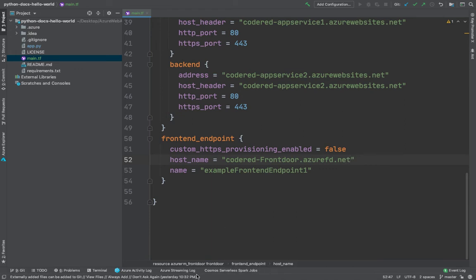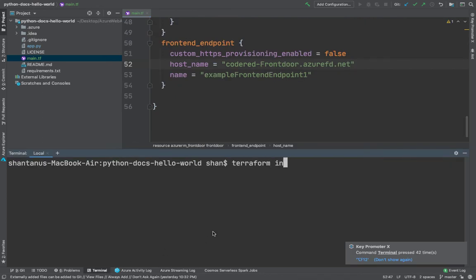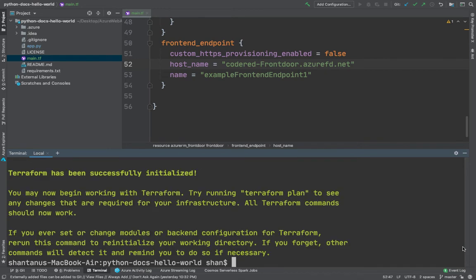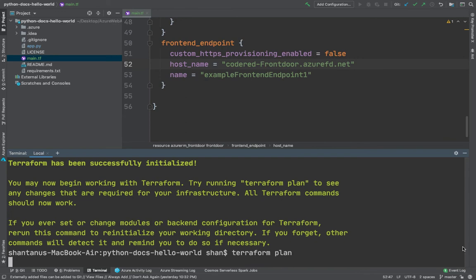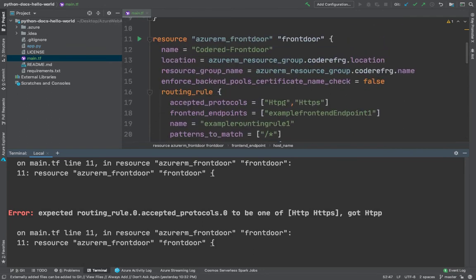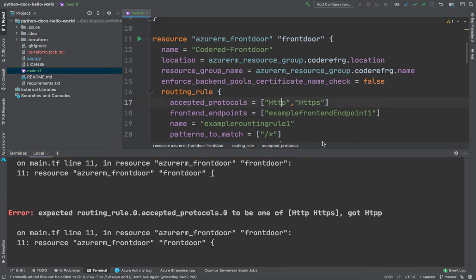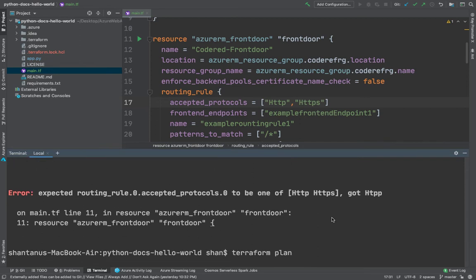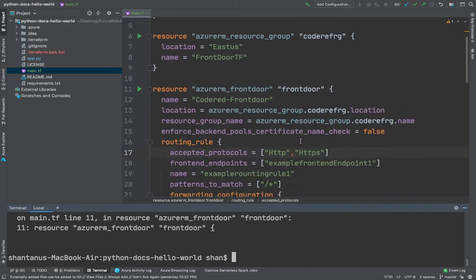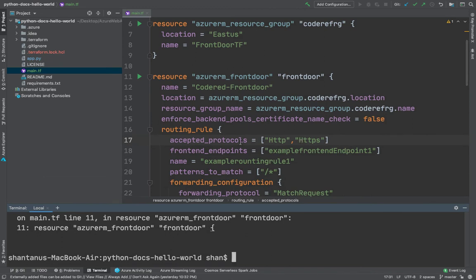Now let's open the terminal. We'll do a terraform init to download all the provider modules, and then run terraform plan to see if we have any errors. It's initializing and downloading all the modules. Running terraform plan — and yes, we have an error on line 11. It says the accepted protocols have a simple typo for HTTP and HTTPS. We'll fix that and run the plan again. Waiting for it to compile — and yes, there are still errors. It says that the routing rule example-routing-rule was not found.